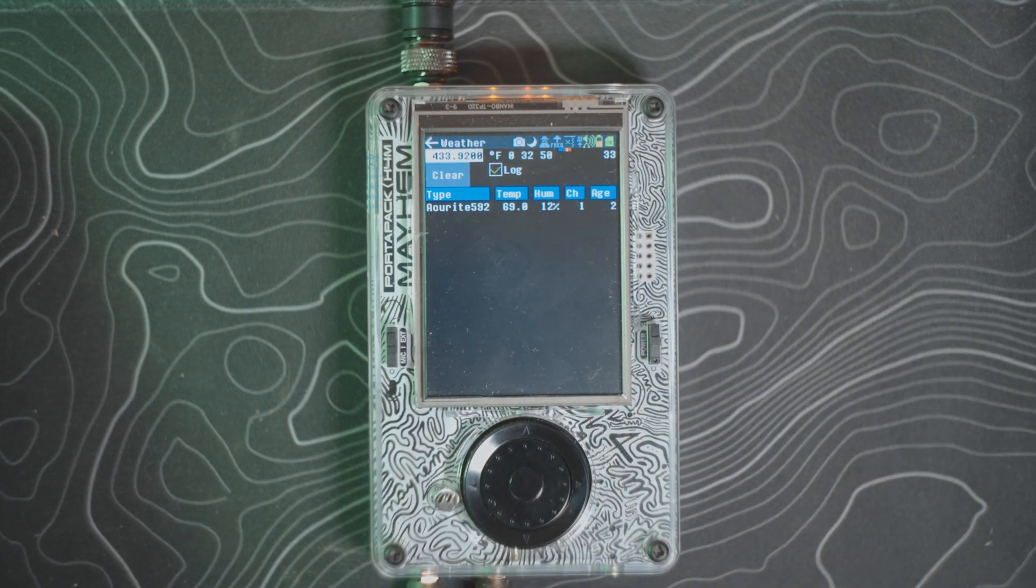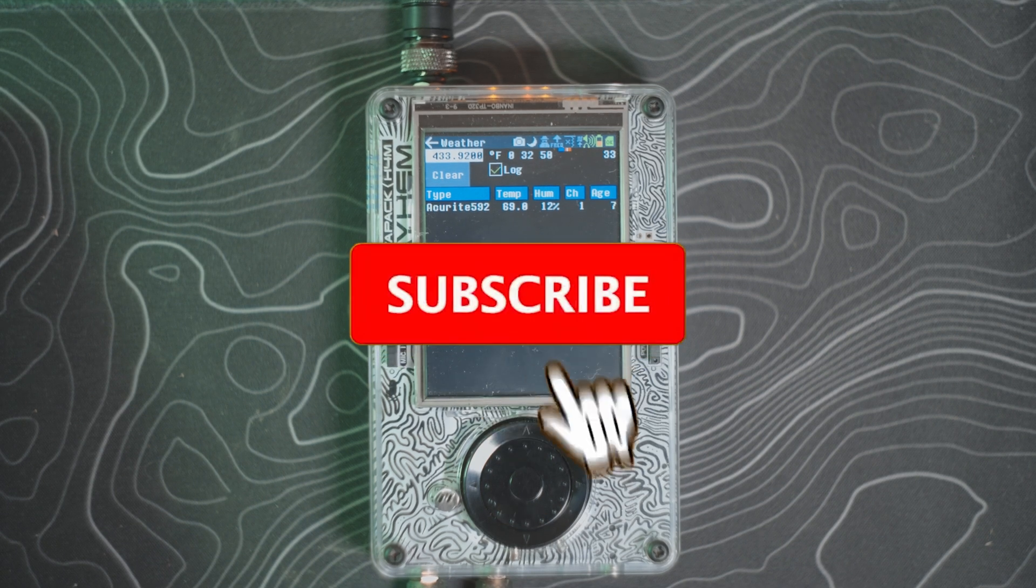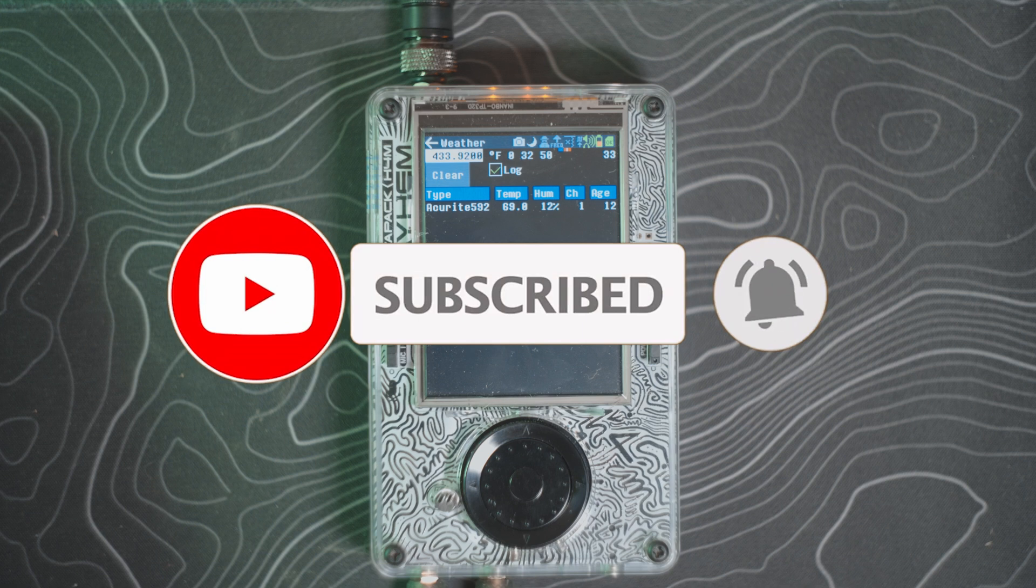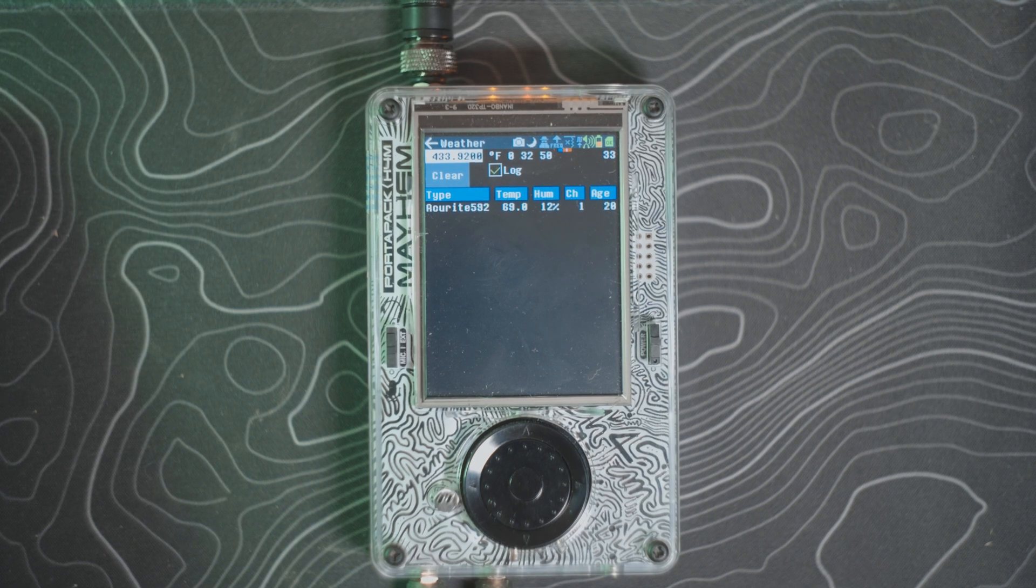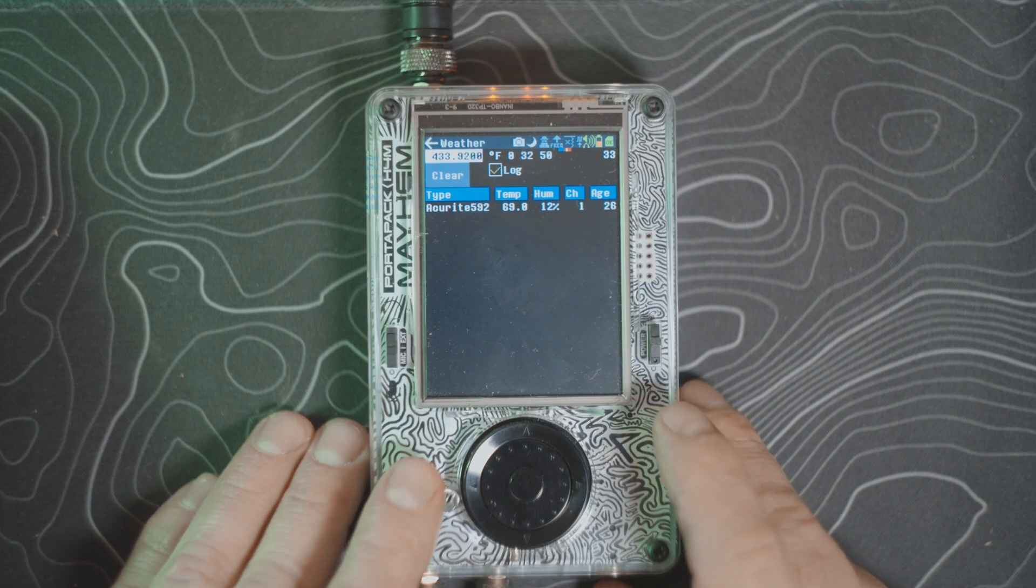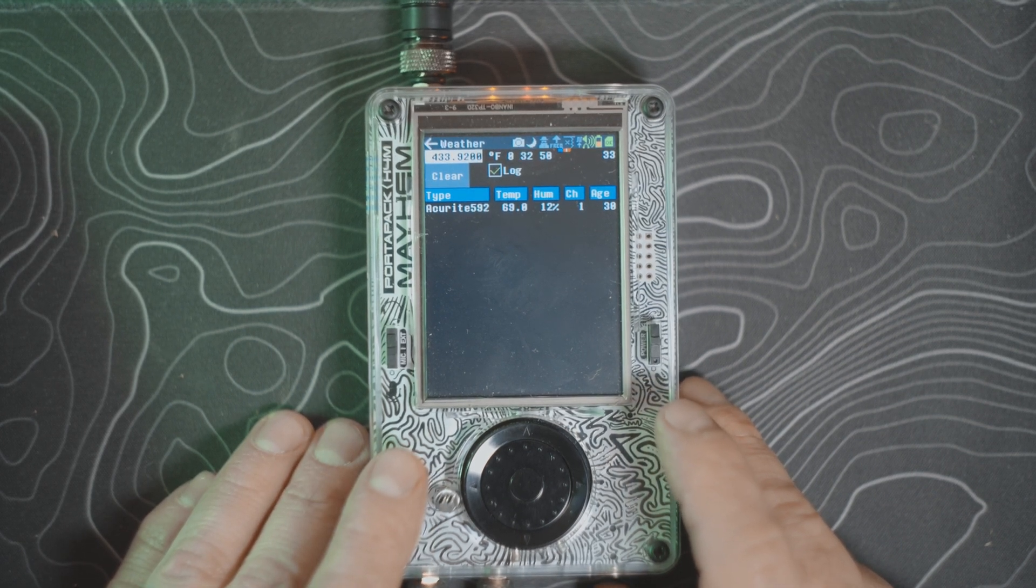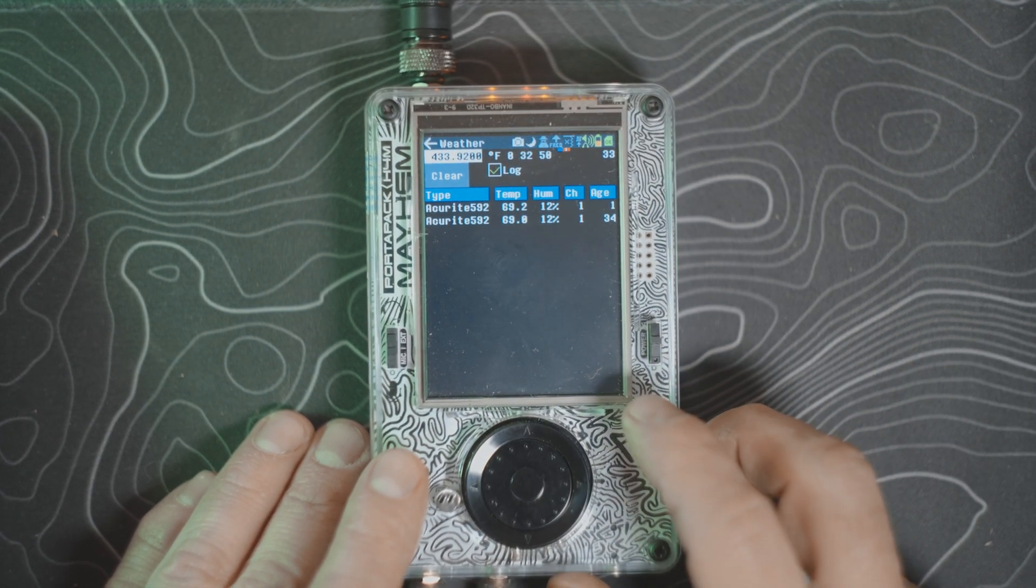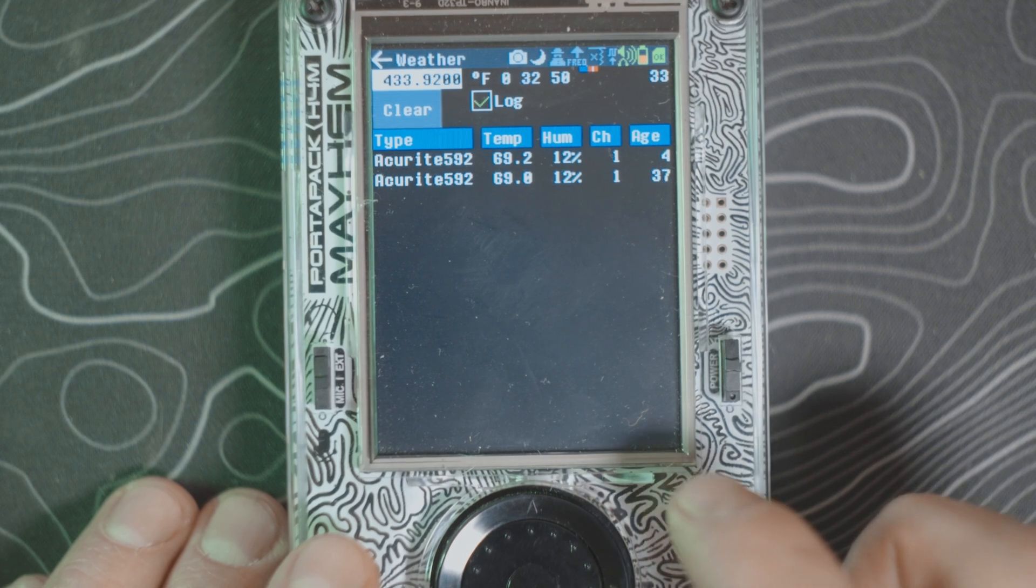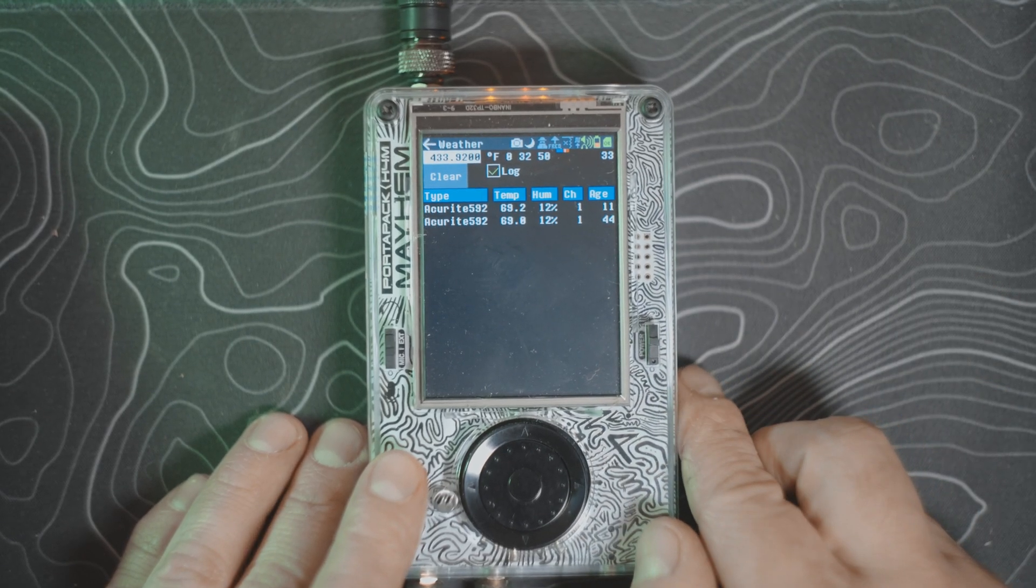You can see that I already have a received signal from an Acu-Rite 592. The transmitter of this one is in my beetle box, which is outside right now. I do taxidermy beetle cleaning for fun. That transmitter is over there in that box. Currently outside temperature here in Montana is roughly about 28 degrees, but I have heat lamps and that box is insulated, so you can see that inside of that box we are looking at 69 degrees. That was received about 9 seconds ago now, and the humidity is 12%, and that is sending on channel 1.